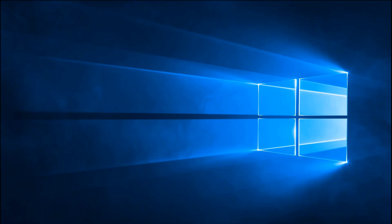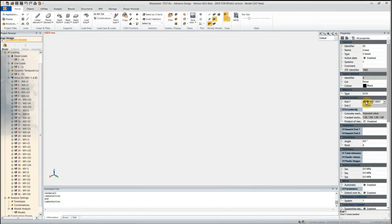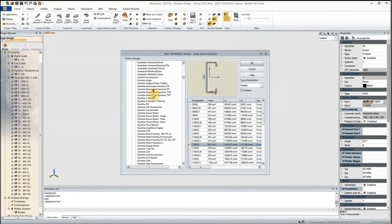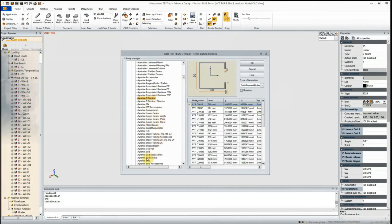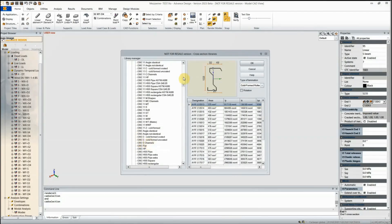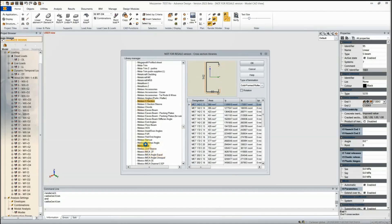Let's take a look at sections in Advanced Design. In the library manager, you can see an extensive range with various manufacturers from the UK and internationally — Ayrshire, Albion, and MetSec to name a few. We have all the Z and C sections from MetSec available in the library.